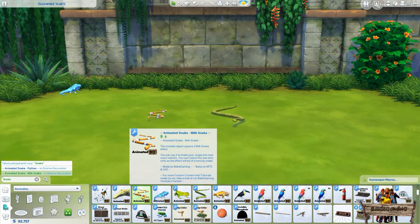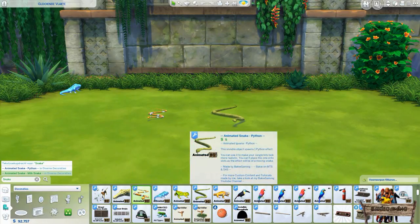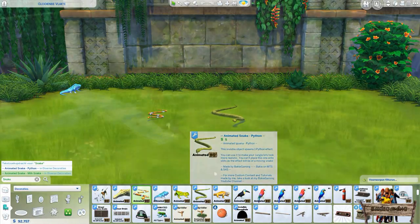As you can see there are two species to choose from. The first one is the milk snake with its beautiful orange, black and white colors. The second one is a bit bigger in game but less colorful and looks like some sort of python to me.